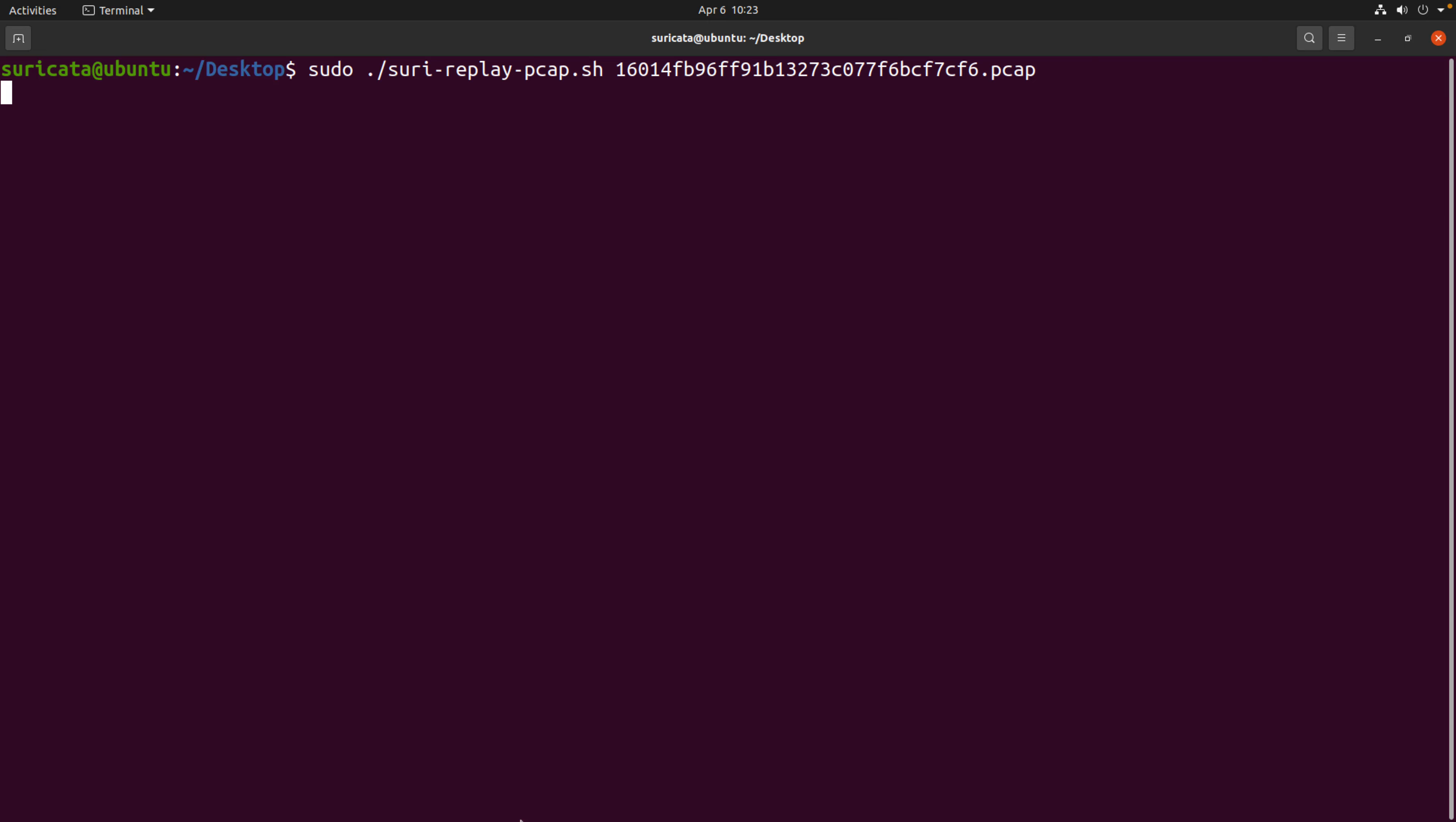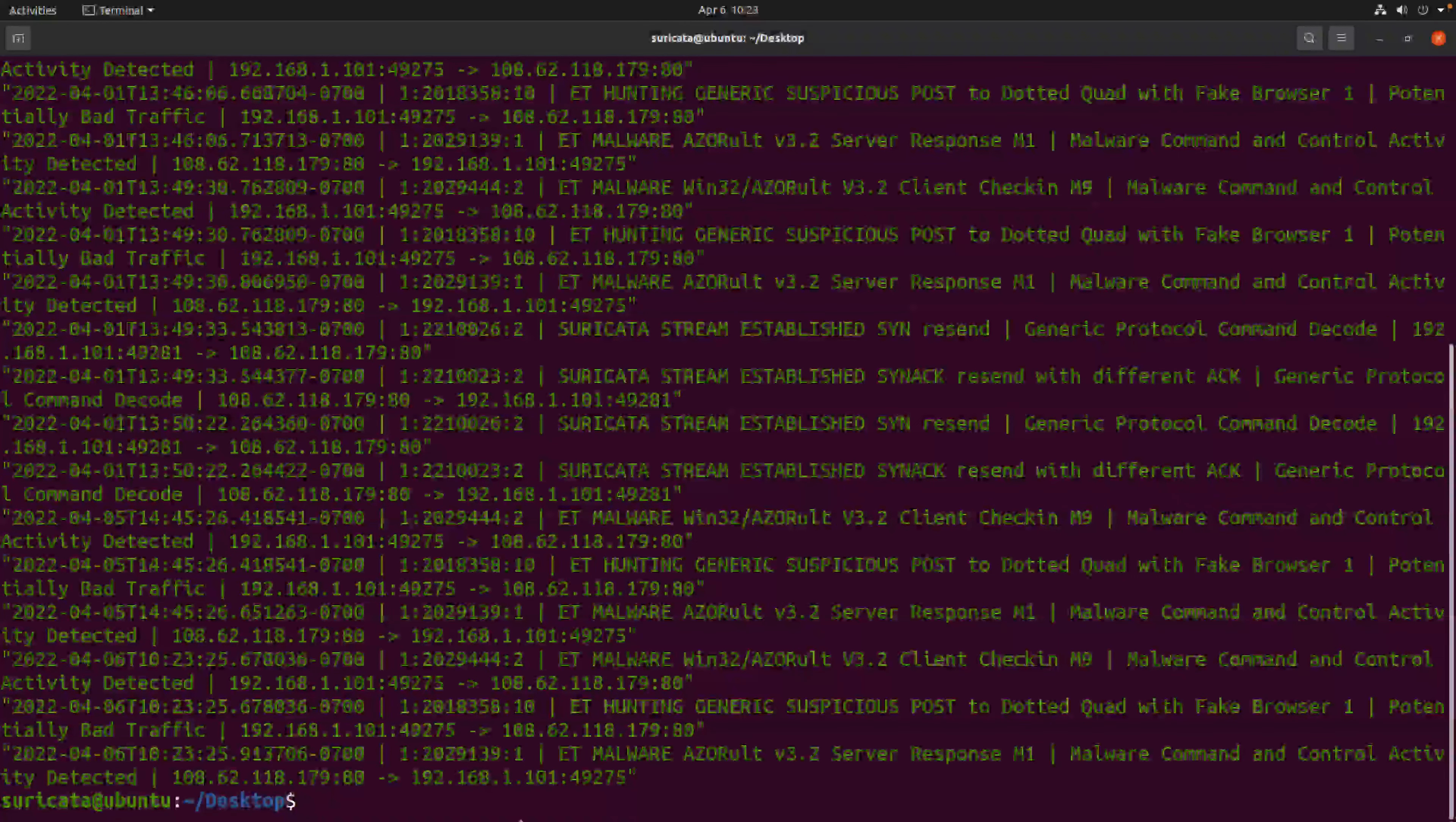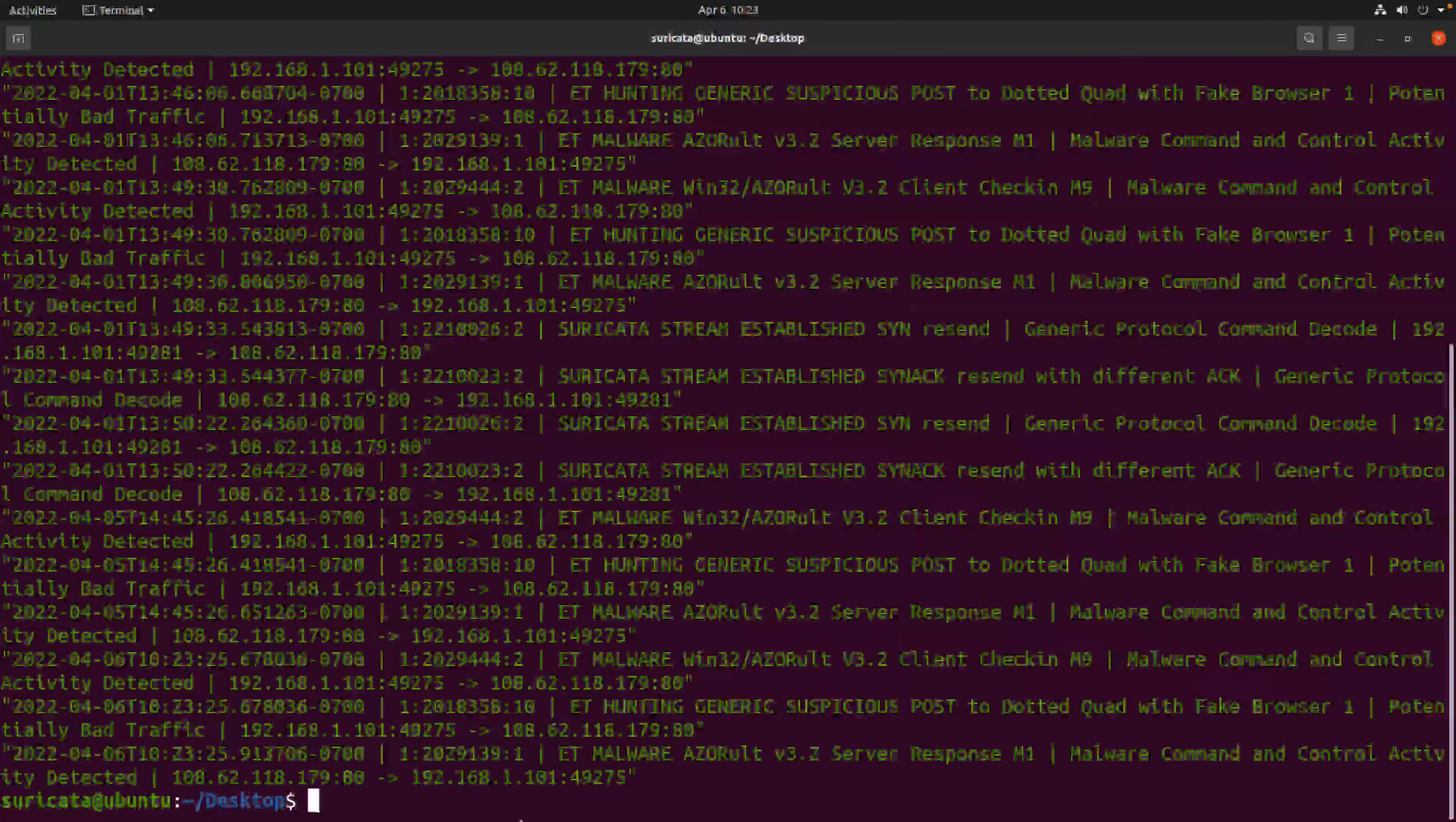Now, when it comes to replaying the PCAP using TCP replay, there are actually some speed settings. So if you do not define that speed setting as an argument, then it's going to replay that PCAP at the original speed in which it was captured. So if you have a 30-minute capture, it's going to take 30 minutes to replay. If you speed that up, the only thing I've noticed is that sometimes it can kind of distort the data a little bit because everything's happening so quickly. So it might be something for you to experiment with.